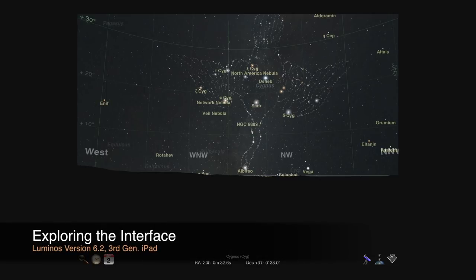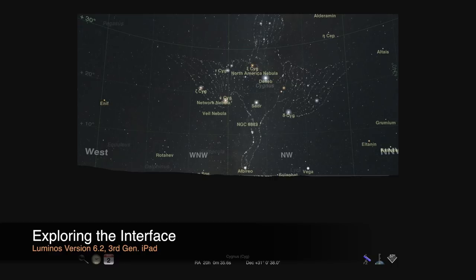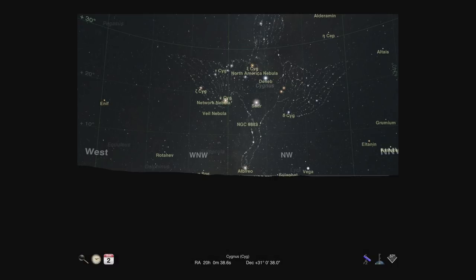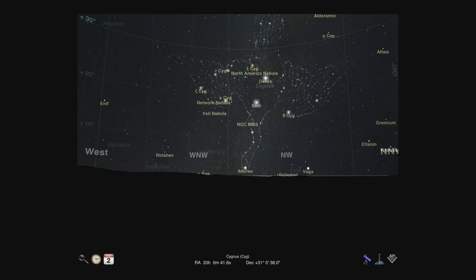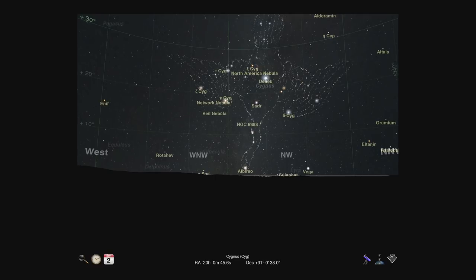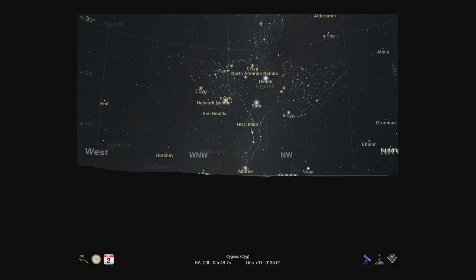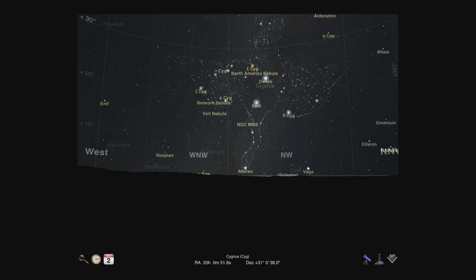Welcome to Luminos. This is the first in a series of tutorial videos which will introduce you to the features of the app, from basics such as landing on planets and tracking satellites, to more advanced topics like configuring remote telescope control. Although these tutorials show Luminos running on an iPad, the same capabilities also exist in the iPhone version.